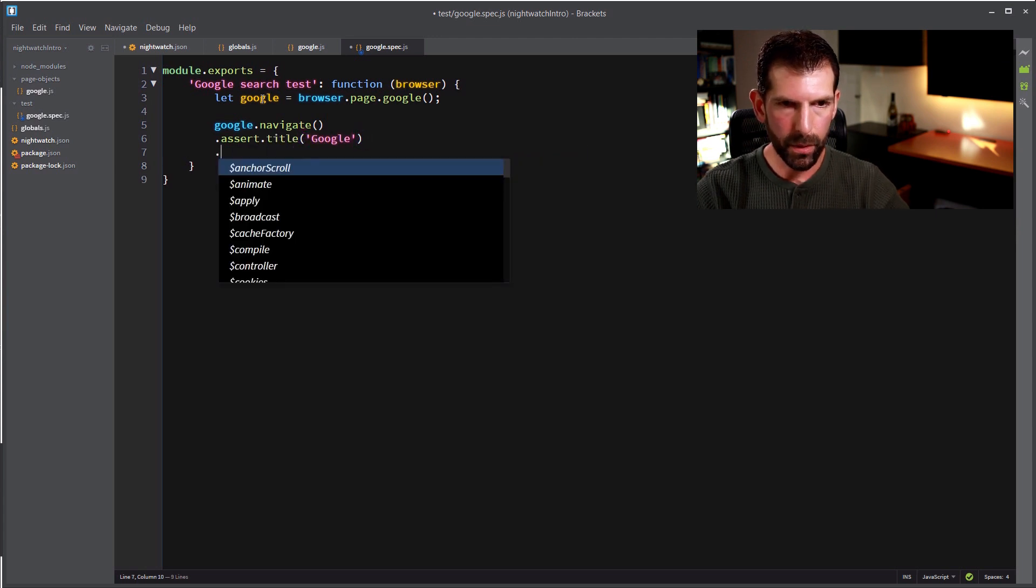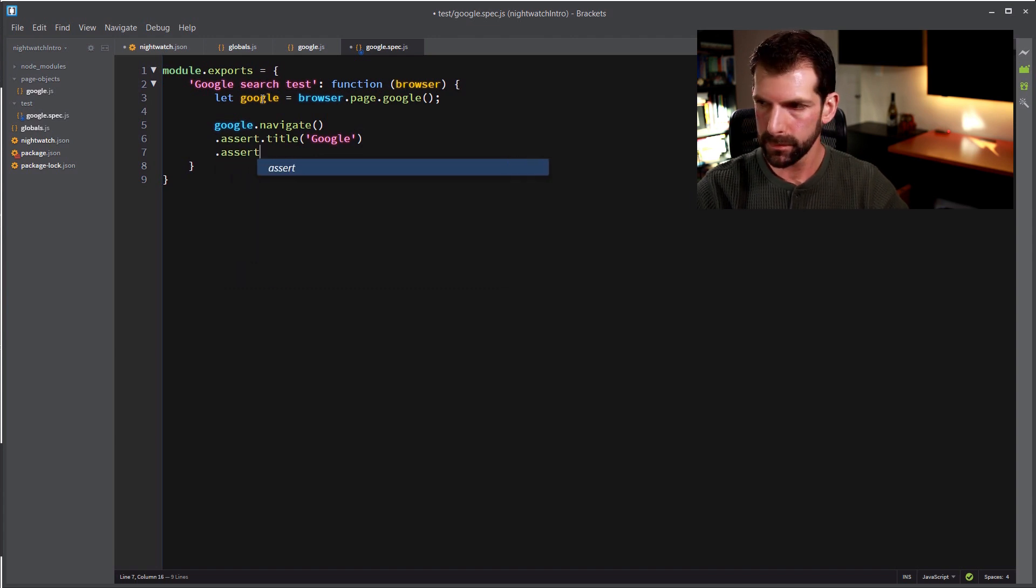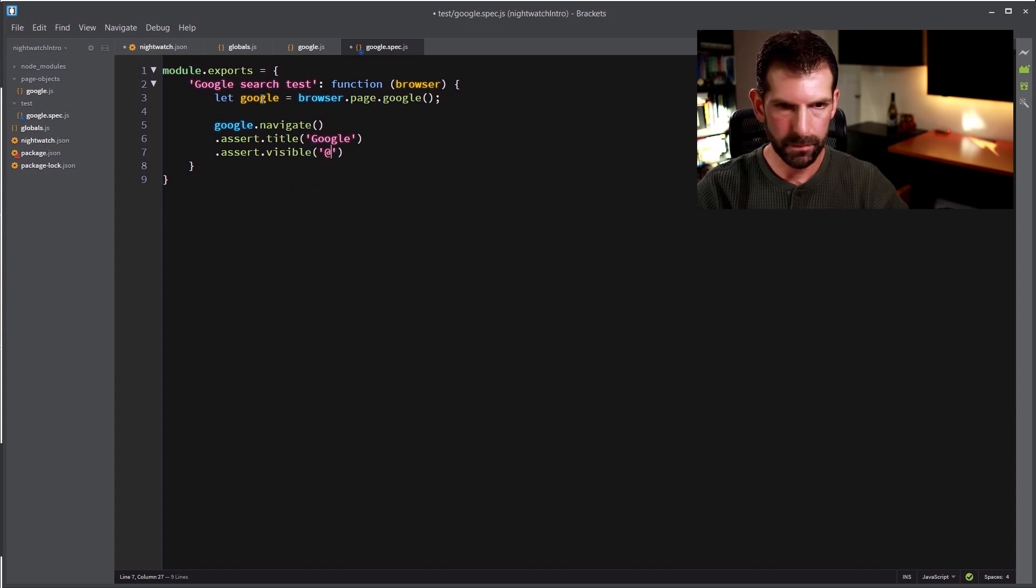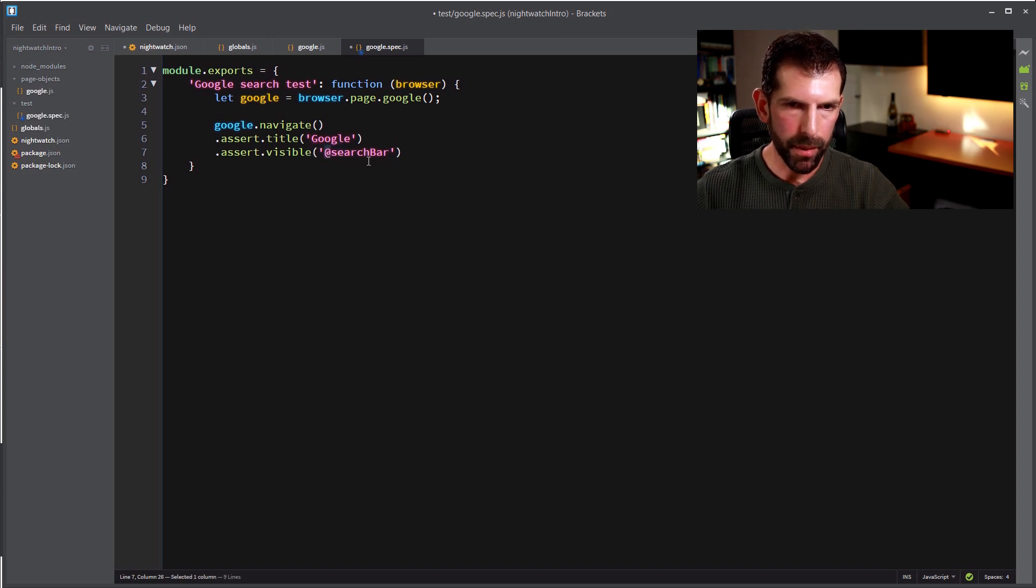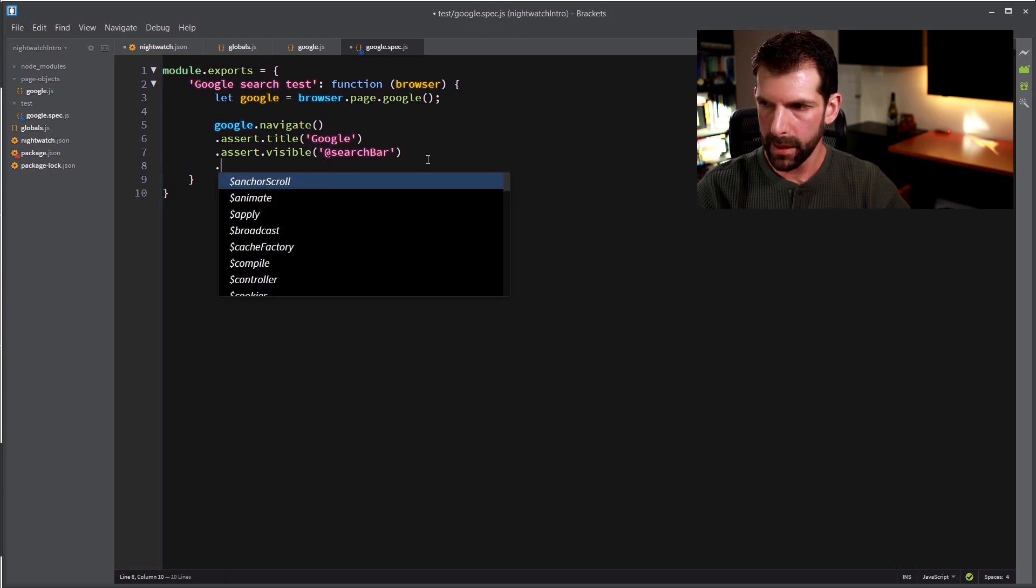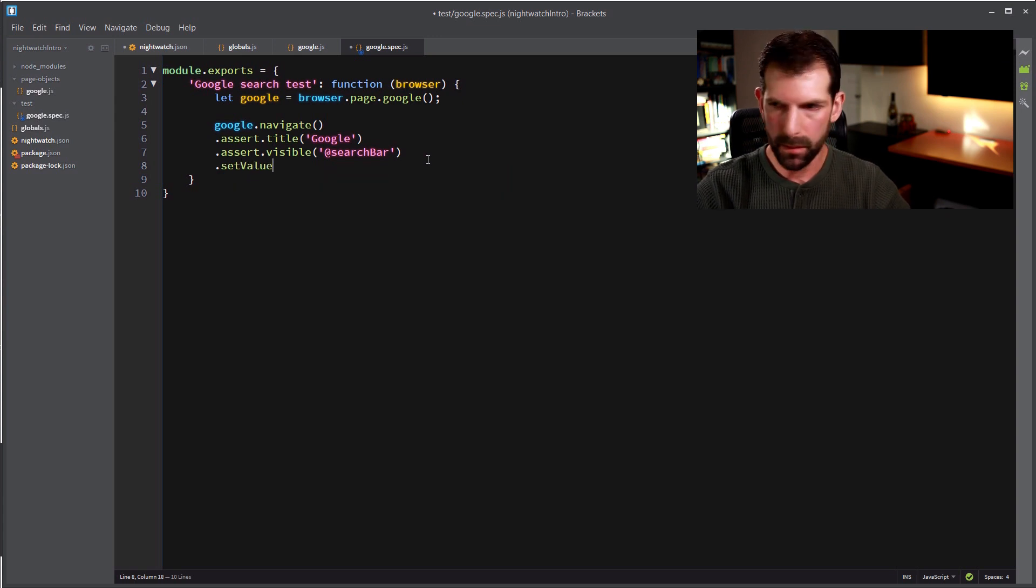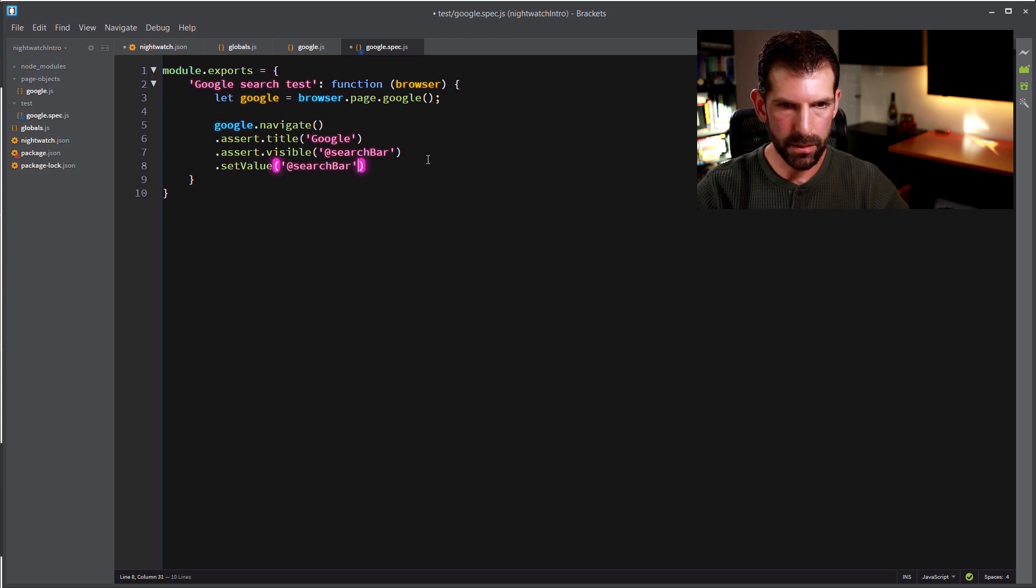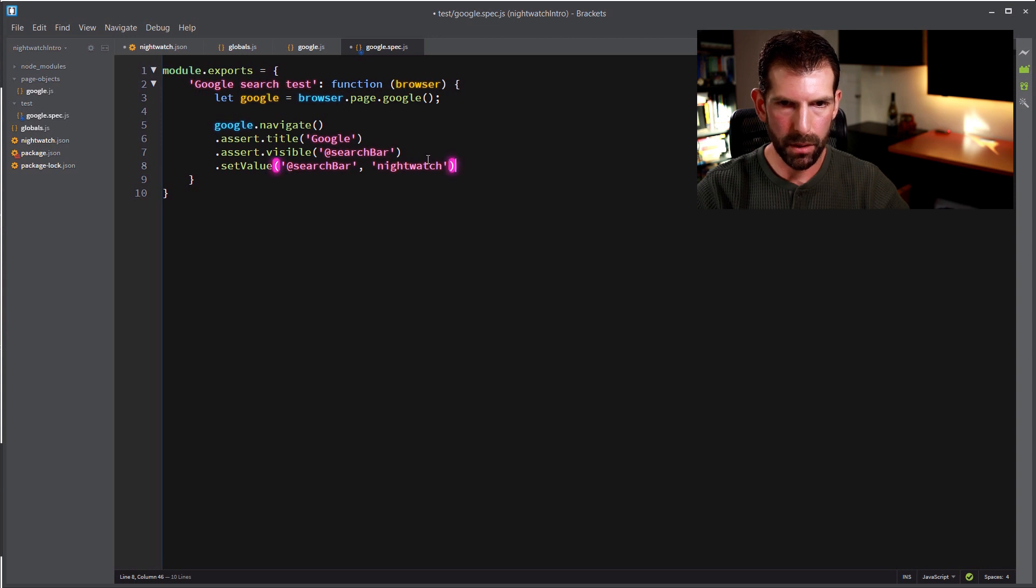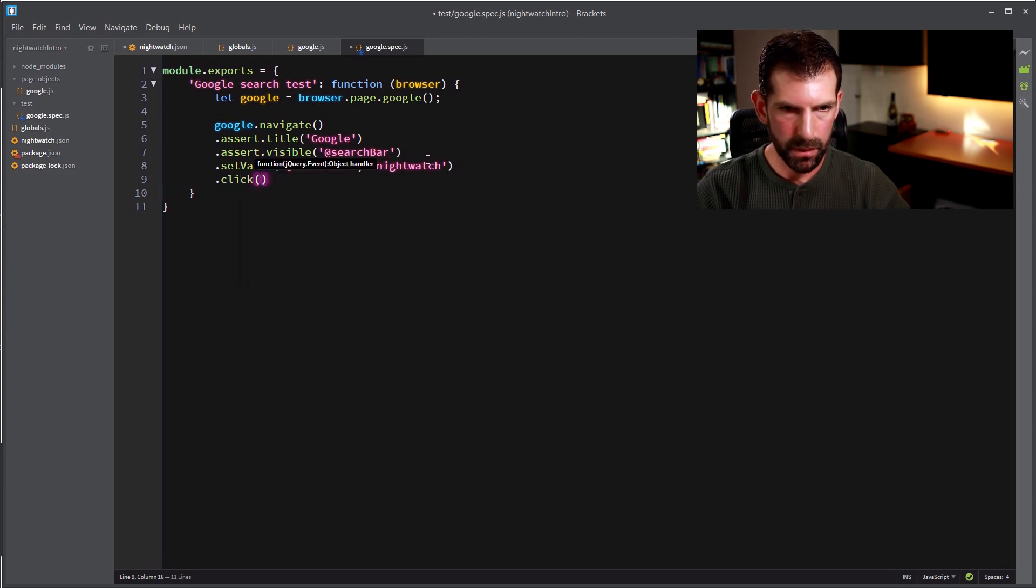And then we can assert that the title is google. And then once we've done that, we can assert that the search bar is visible. This at symbol lets nightwatch know we're talking about a page object element and not just some text. So we're going to make sure that the search bar is visible. And then inside the search bar we're going to set the value. So let's tell nightwatch we're talking about the search bar again. And we're going to set the value of nightwatch inside that search bar. And lastly, all we need to do is click the submit button.